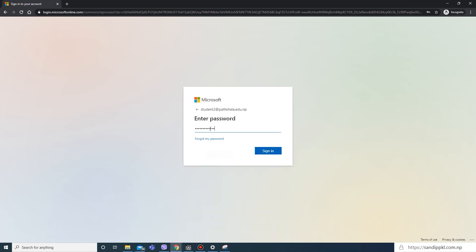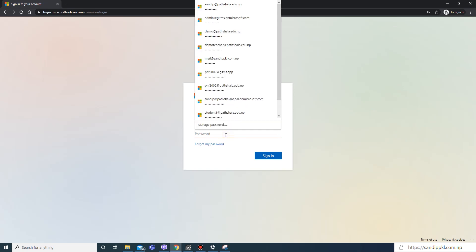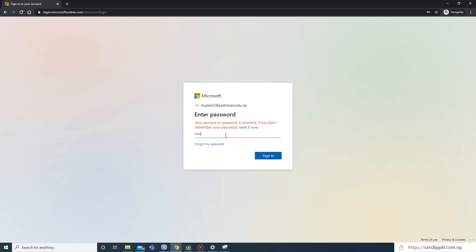If I try to login with previous password, it won't work. Let's see. Here the account password is incorrect. If you don't remember your password, reset it now. Now I will use new password I have recently changed.